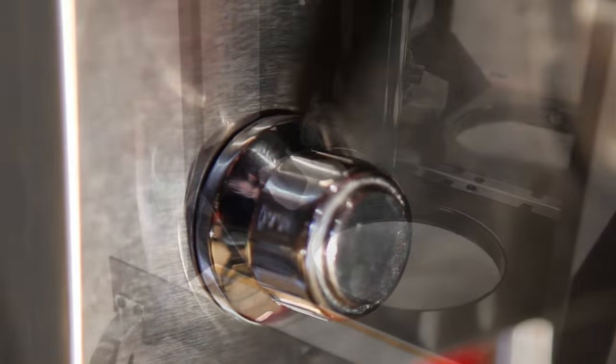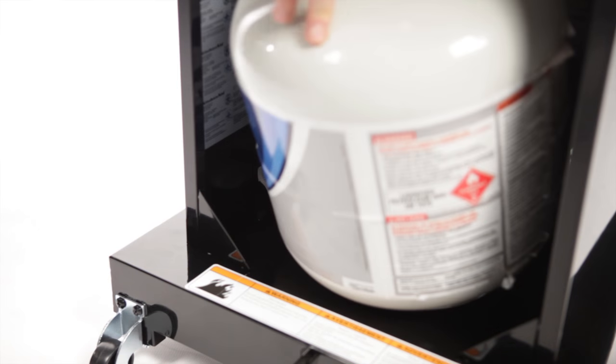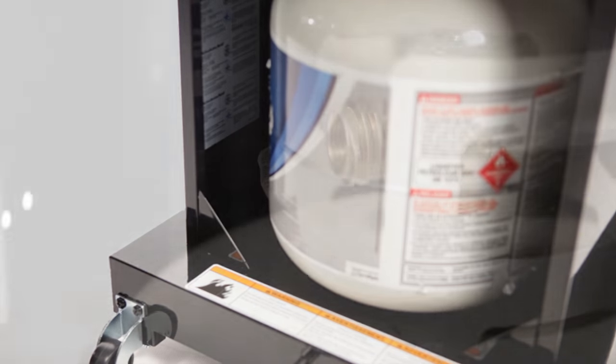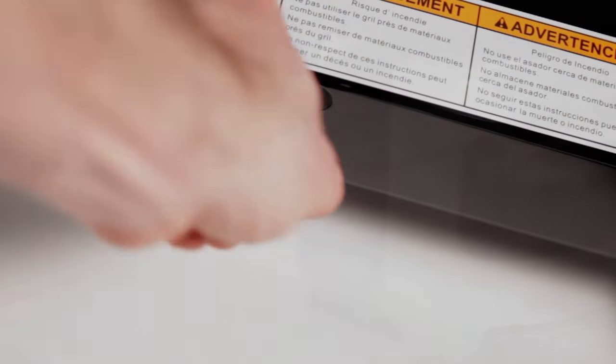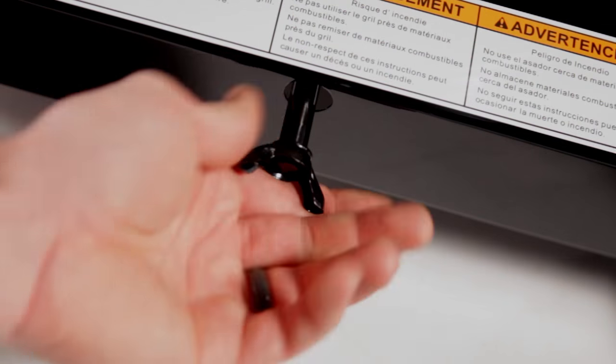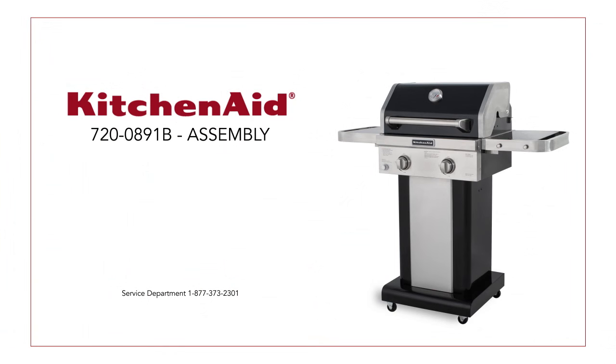To finish assembly, place the fuel tank inside the grill and hook it up to the fuel line. Turn the tank bolt clockwise to hold the tank in place. Your grill is now finished and ready for you to start cooking.